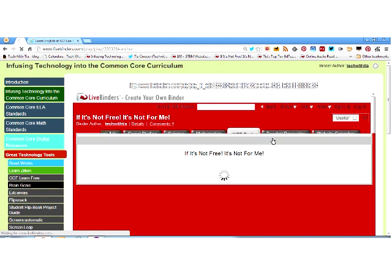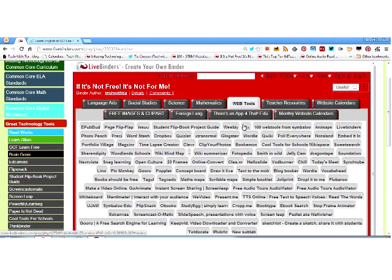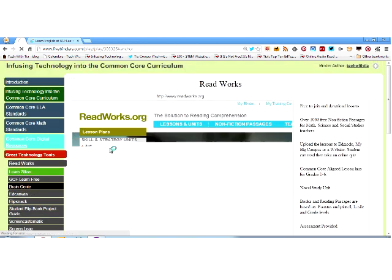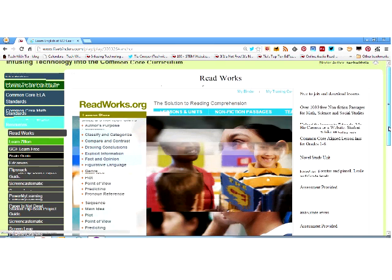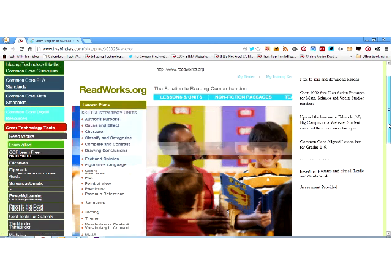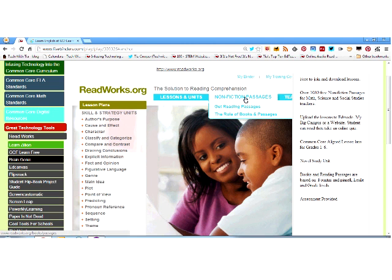The first tool we're going to look at is ReadWorks. If you don't know about this site, you need to. It's free to join and download resources. There are over 1,000 free nonfiction passages from math, science, and social studies. I showed this two weeks ago to some of the teachers in my district and they loved it because they have to have nonfiction passages for TAP. ReadWorks has those nonfiction passages — you click 'Get Reading Passages' and type in your keyword.